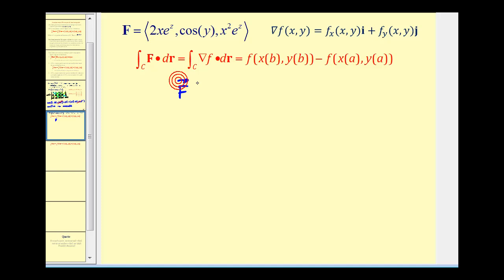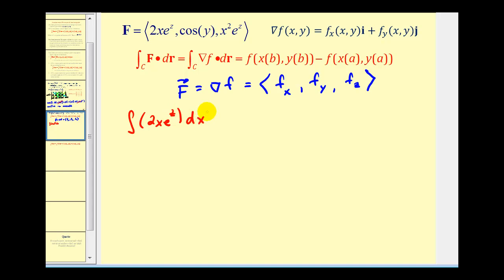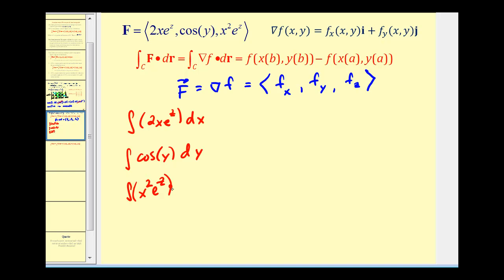Remember, if the vector field F is conservative, it's equal to the gradient of little f, which tells us that the components of vector field F are equal to the partial derivative of f with respect to x, y, and z. So if we can determine the original function f(x, y, z), we can use that to evaluate the line integral. I'll integrate the x component with respect to x, the y component with respect to y, and the z component with respect to z, then compare the results to determine the potential function.